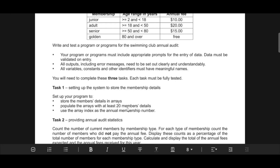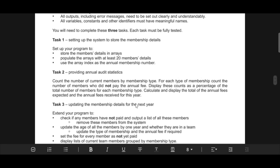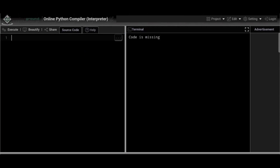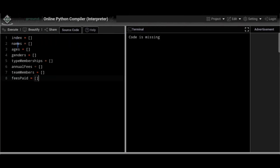Our code will include prompts for data entry, data validation, and clearly presented outputs with meaningful variable names. Task 1 involves storing member details in arrays, populating the arrays with at least 20 membership details, and using the array index as the membership number. The arrays we'll use are: index, names, ages, genders, type memberships, annual fees, team members, and fees paid.